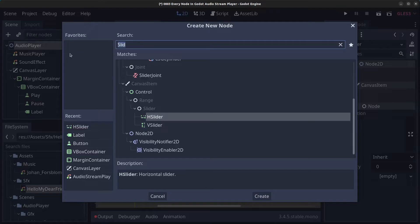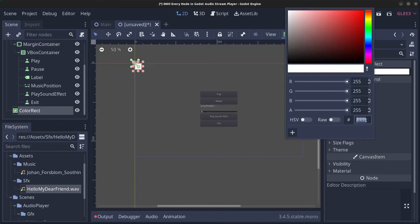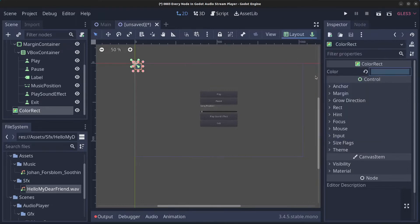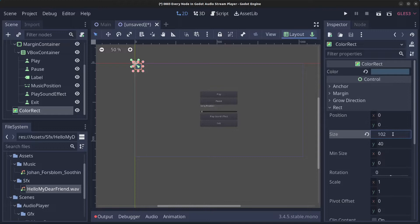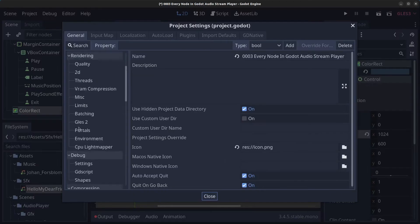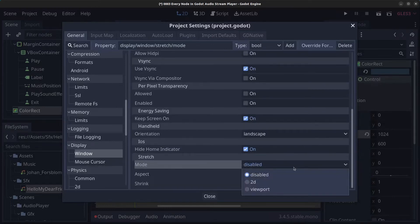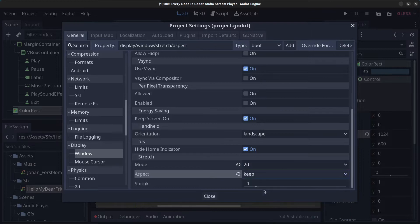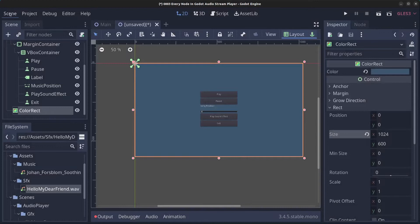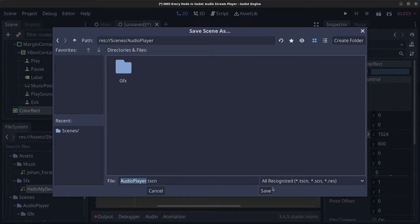Right-click the AudioPlayer node and add a ColorRect. Set the color to #3D576F and set its size to 1024 by 600 to match the window. In Project Settings under Window, confirm the size is 1024 by 600. Also change the Stretch Mode to 2D and Aspect to Keep, then save the scene as audio_player.tscn in the audio player folder.